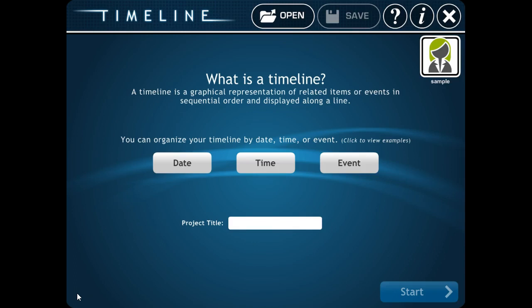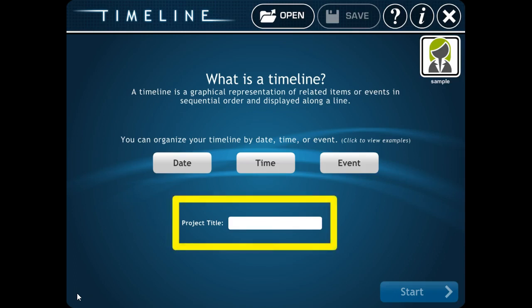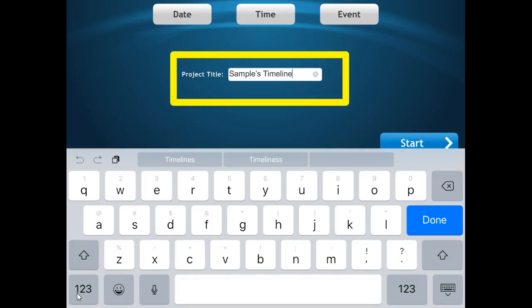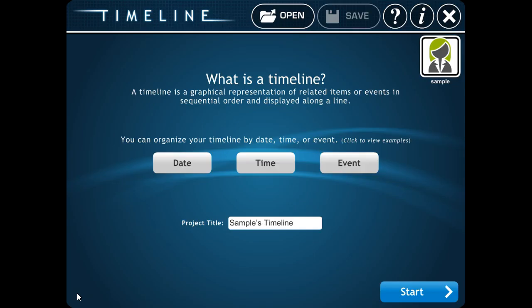Then we need to have a project title. Project title goes here. Our project title is going to be your name plus the word Timeline. So my name is Sample, so it says Sample's Timeline. If your name was Joshua, it would say Joshua's Timeline. If your name is Maria, it would say Maria's Timeline. Then you're going to click Start.